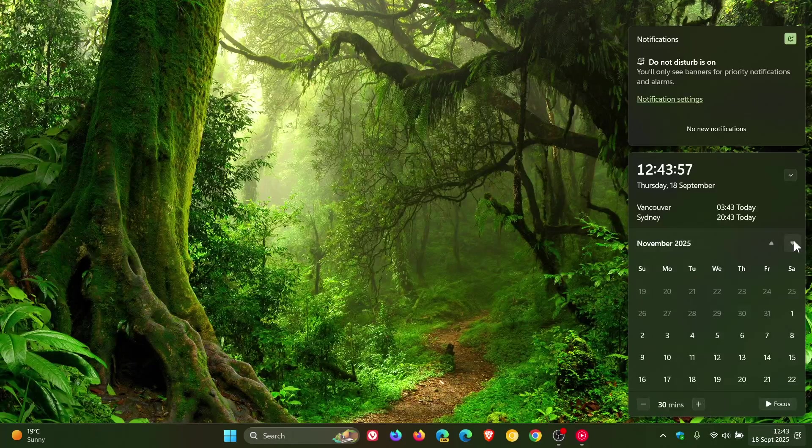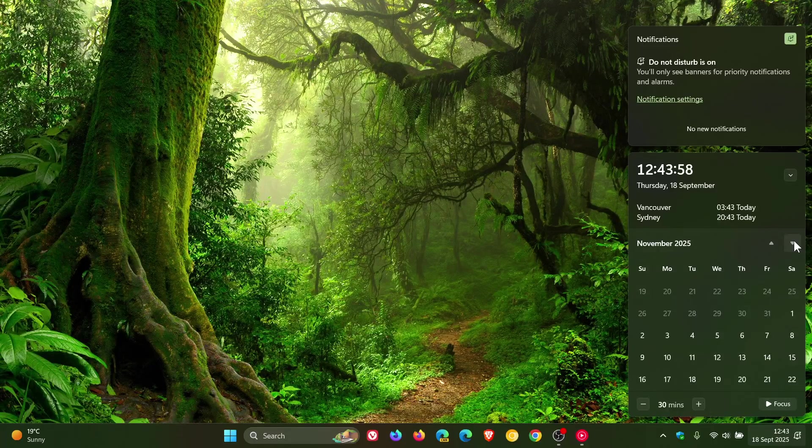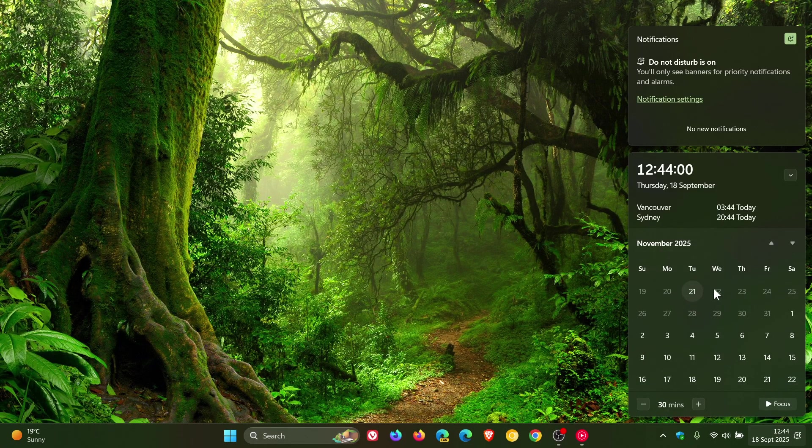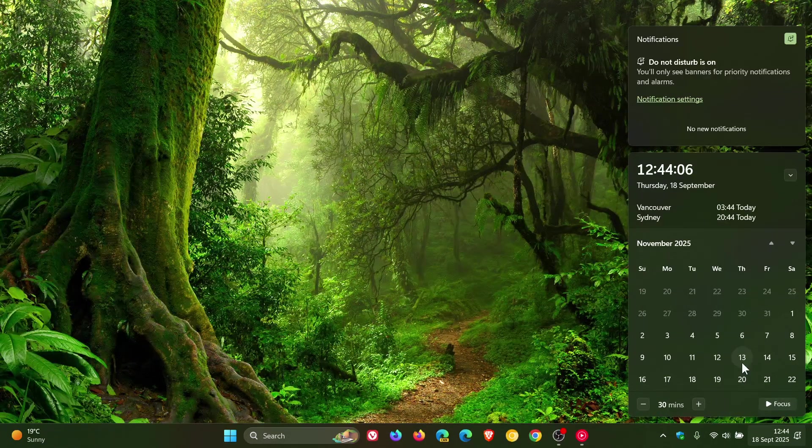And if we move forward, the same applies. We get the final days of October moving into November.